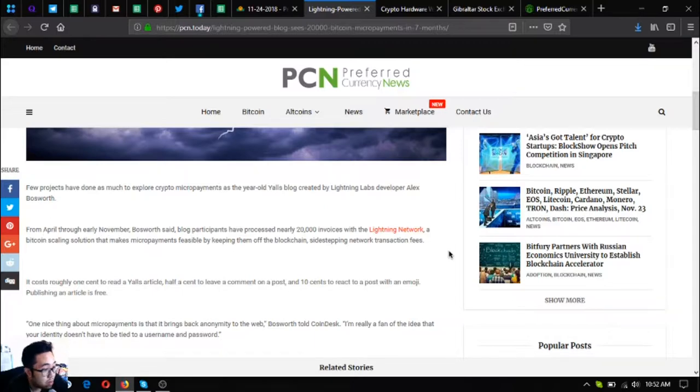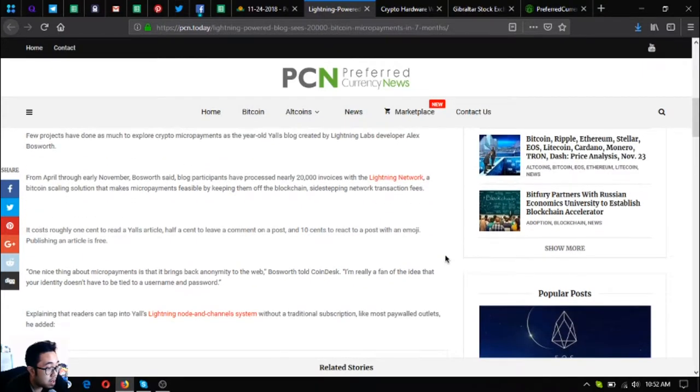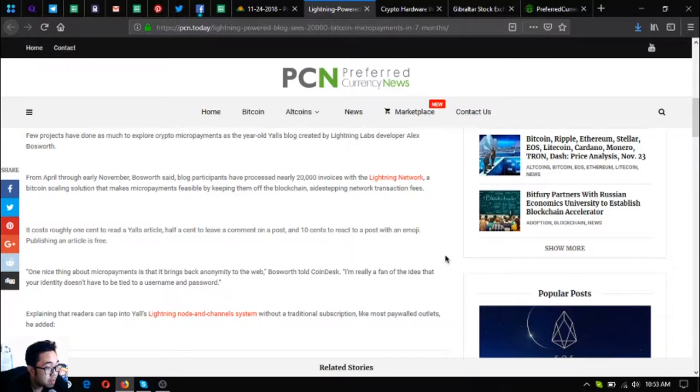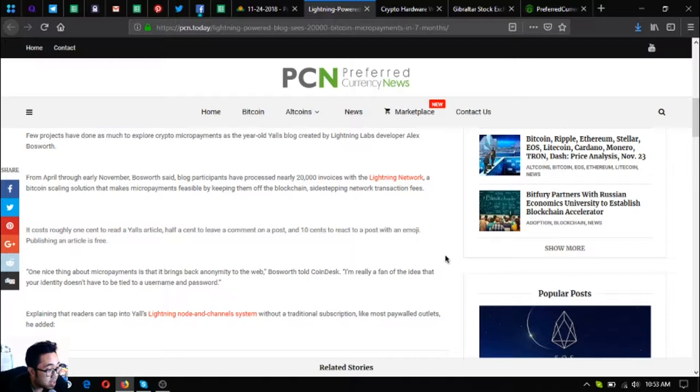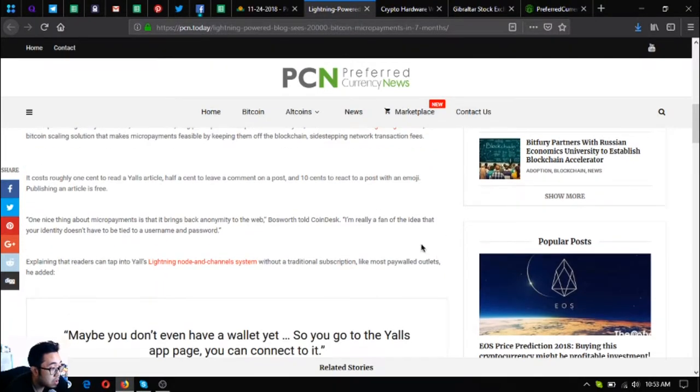Lightning powered blog sees twenty thousand Bitcoin micro payments in seven months. Few projects have done as much to explore crypto micro payments as the year-old Yalls blog created by lightning labs developer Alex Bosworth. From April through early November, Bosworth said blog participants have processed nearly twenty thousand invoices with the lightning network, a Bitcoin scaling solution that makes micro payments feasible by keeping them off the blockchain, sidestepping network transaction fees. It costs roughly one cent to read a Yalls article, half a cent to leave a comment, and ten cents to react to a post with an emoji. Publishing an article is free.